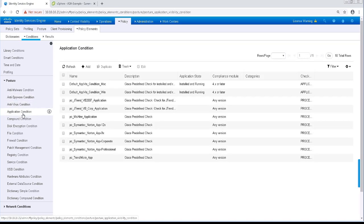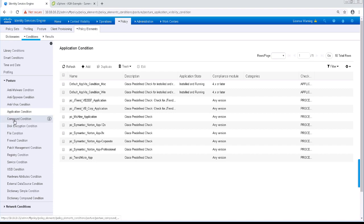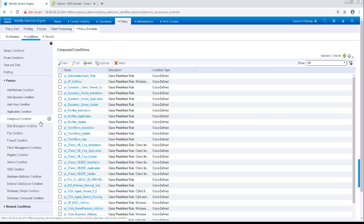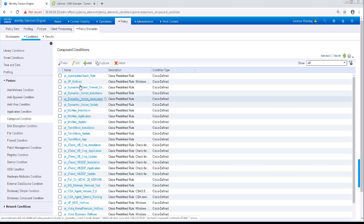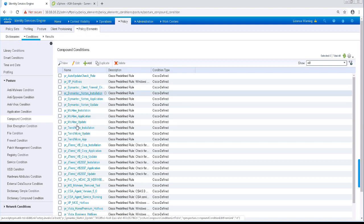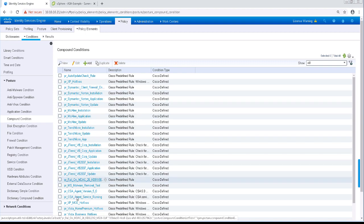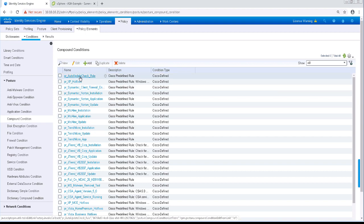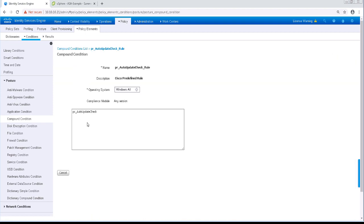The Application conditions check if an application or process is running or not on the client. Compound conditions are made up of one or more simple conditions. There are many pre-built compound conditions that are available out of the box in ISE. For example, the PR Auto-Update Check rule checks to make sure that Windows updates are turned on.